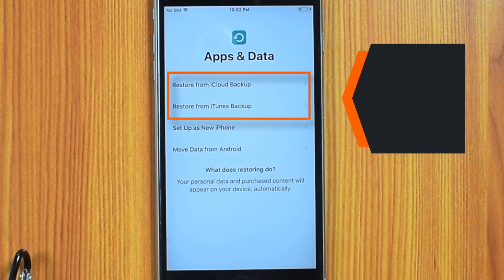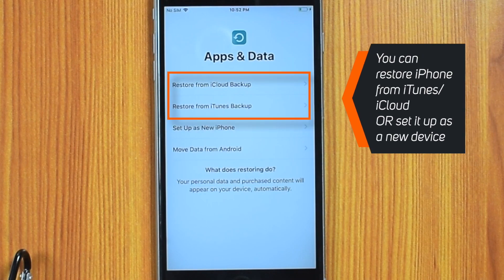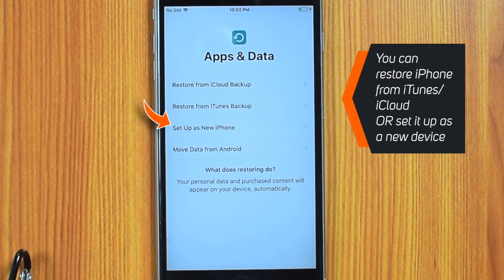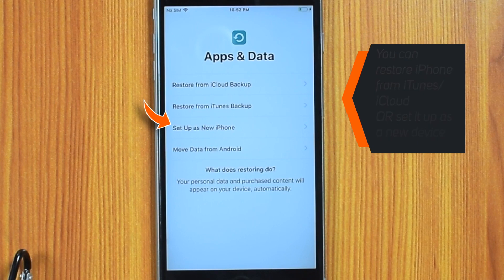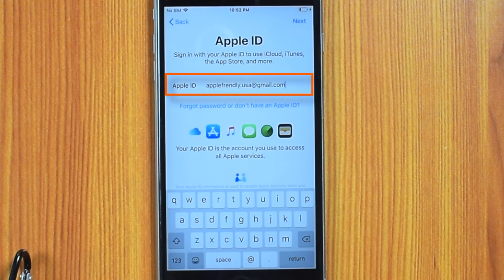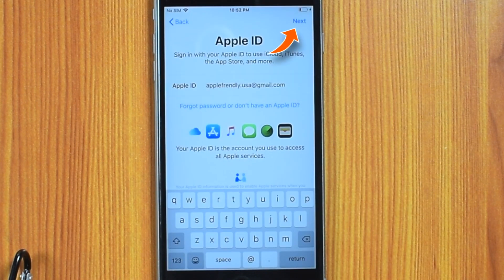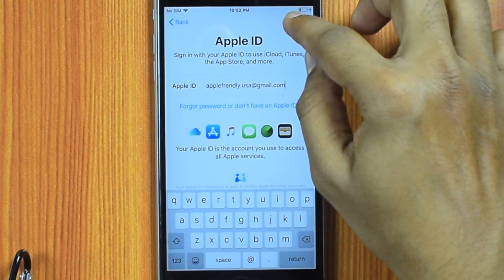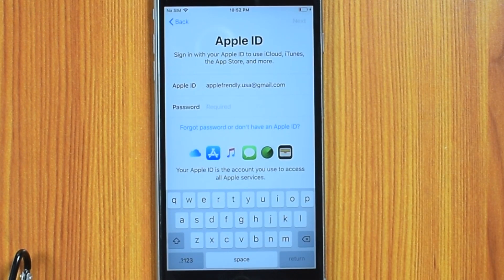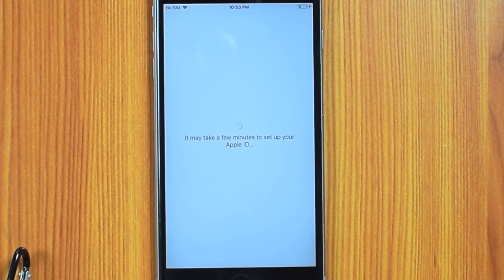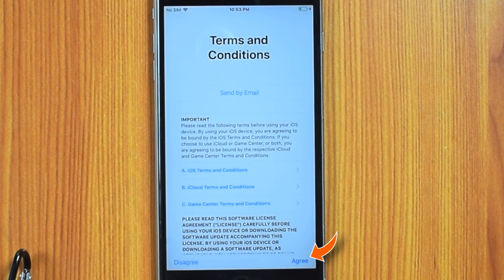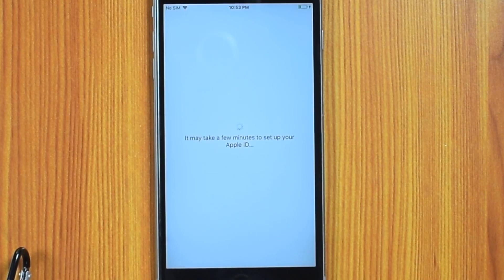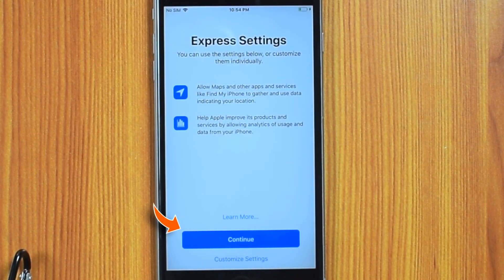Now here, if you want, you can restore the data from iCloud and iTunes, but I'm going to set this up as a new device. Enter your Apple ID and hit Next, then enter your password and hit Next again. Now agree to the terms and hit Continue.